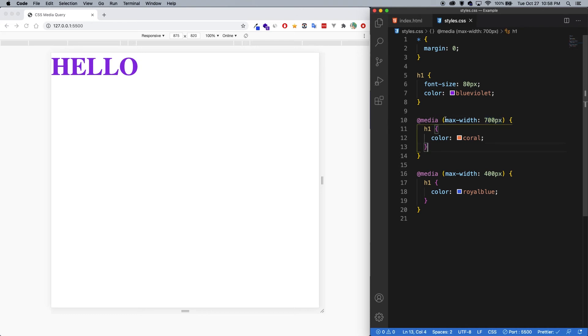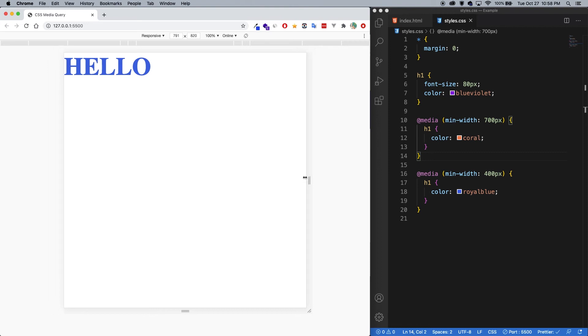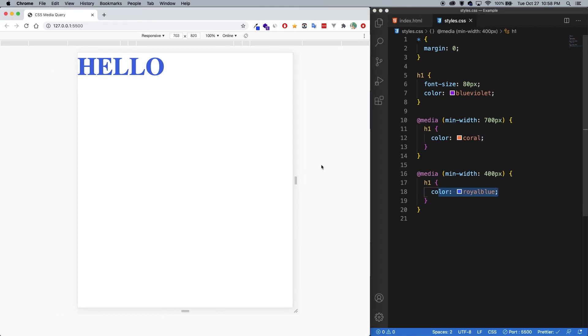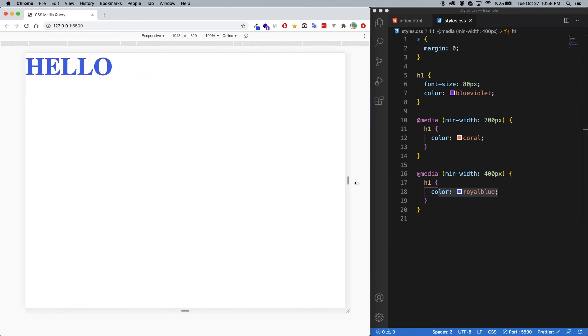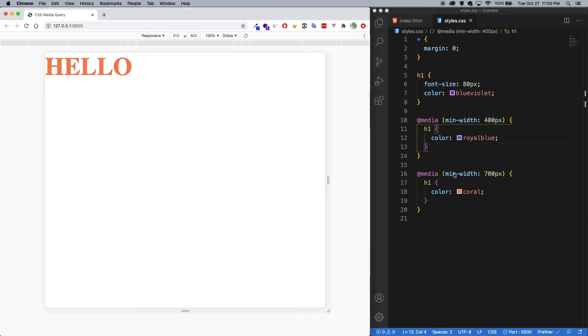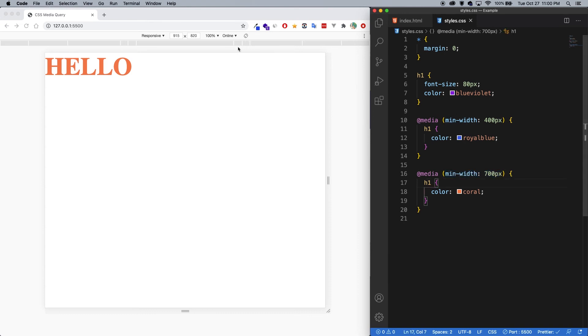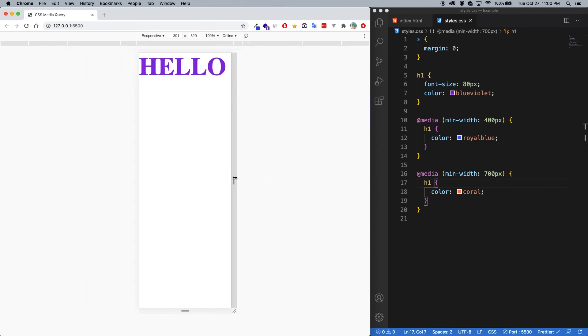Now something else you might see instead of max-width is min-width. So I'm going to change both of these to min. And now you'll notice that we actually have the same problem as before, where this blue is being applied. And if I shrink it, then the purple is applied, but the coral is never applied. And that's because with min-width, you need to stack it the other way. So the smaller pixel size will go at the top. And like before, you can remember it by since it's min, then the smaller number will stay at the top. So now you can see that this minimum width of 700 pixels is true. And so it's applying the coral color. And as I go down, then it's going to be the blue and then finally the purple.